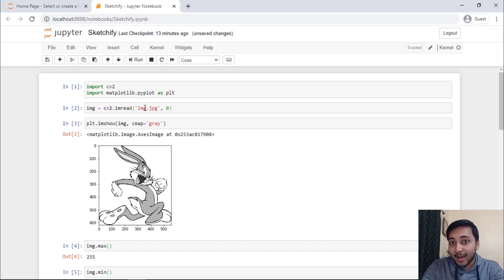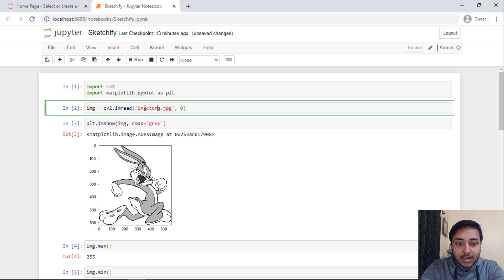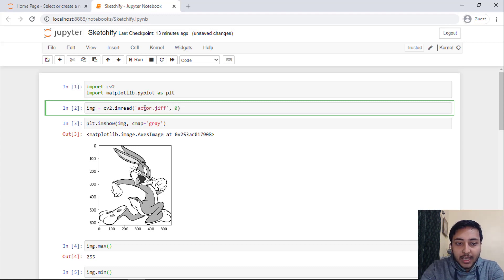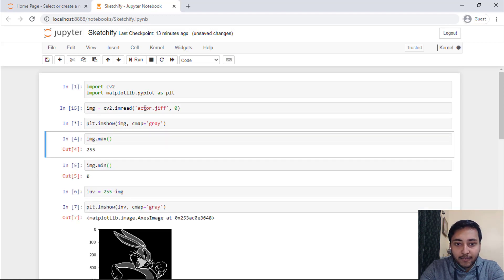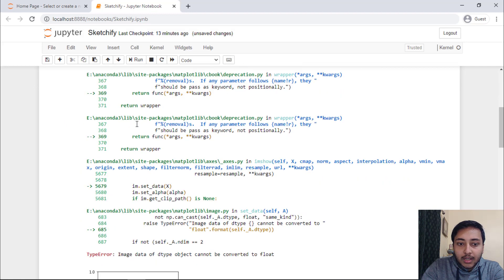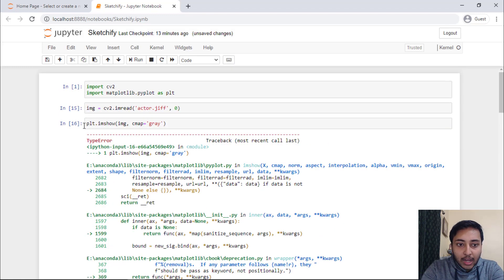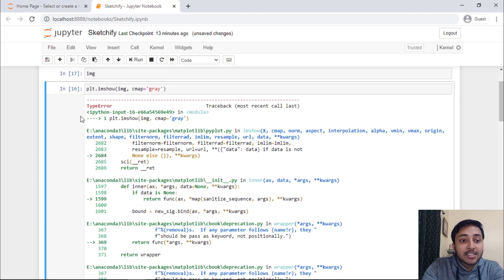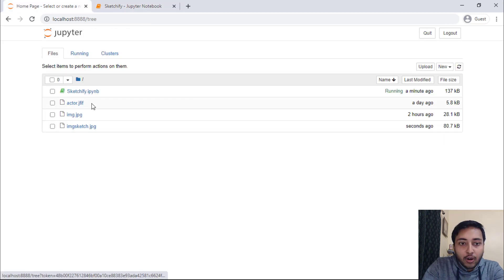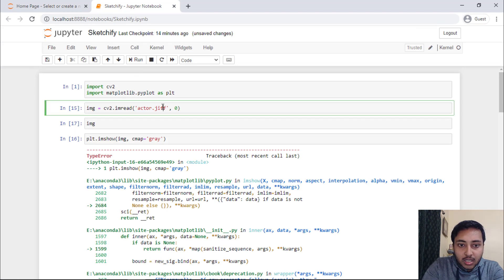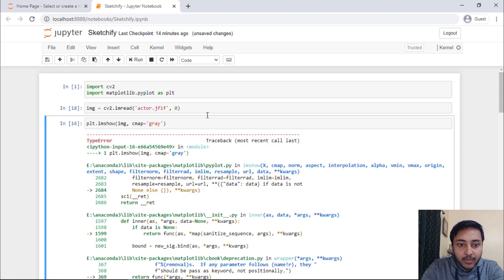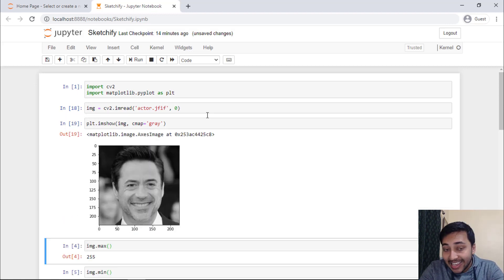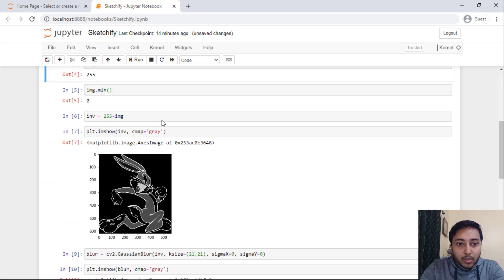Now I will show you another example of Robert Downey. I will just say actor. It should be actor. And right here, I will say giff. Run the cell. Again, I will just see the image. We got an error. What is the error? It cannot be converted to float. Let's check the value inside image. There's nothing in this image. What is the extension? It's a jfif. I have made here a mistake. It is jfif. Run the cell. Delete the cell. Again, run the cell. You can see that the image of Robert Downey in grayscale form is now loaded to our Jupyter notebook.